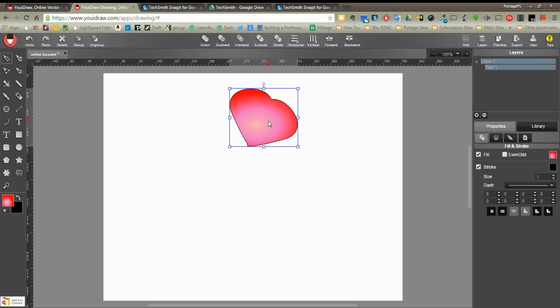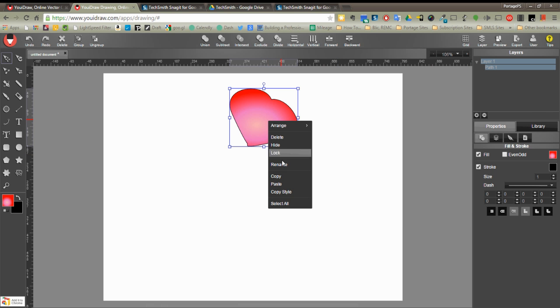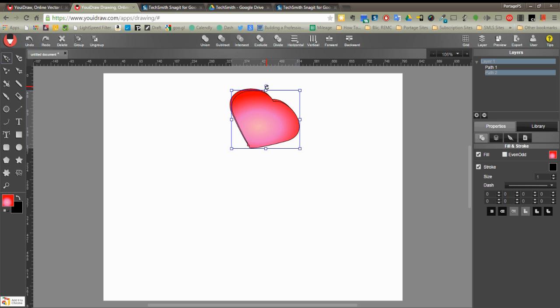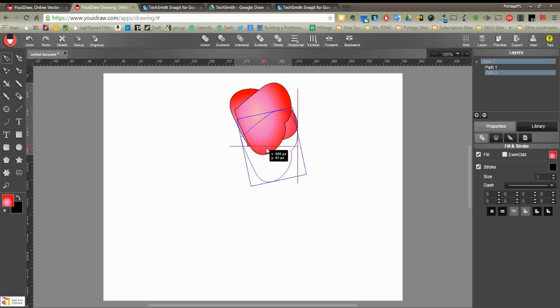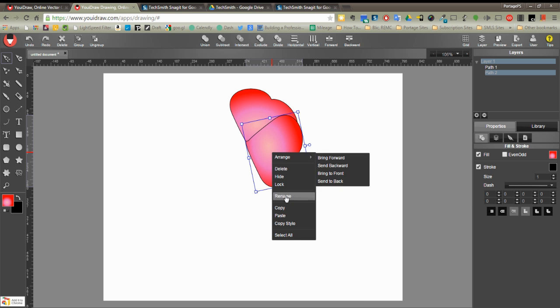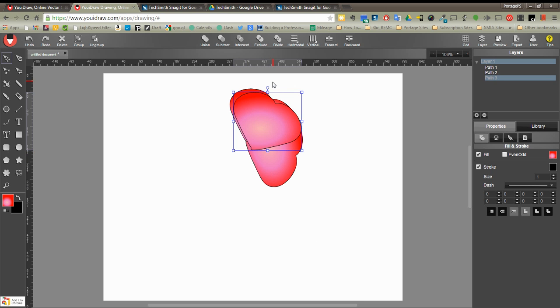And now I'm going to go ahead and right click and copy, and right click and paste, and depending on your flower you may have to do this a few more times in order to get the shape that you want.